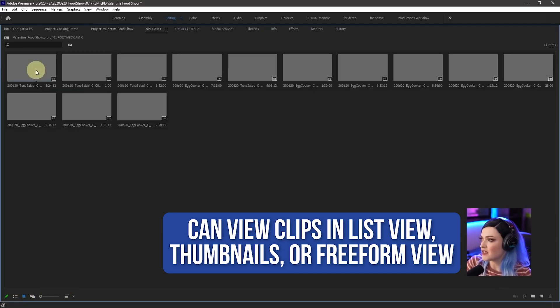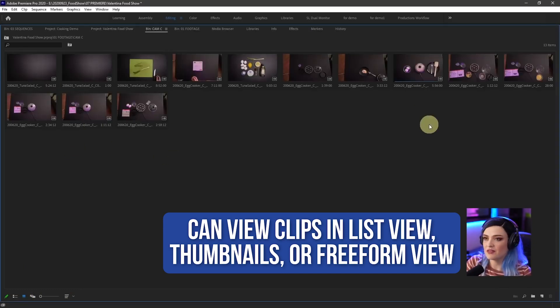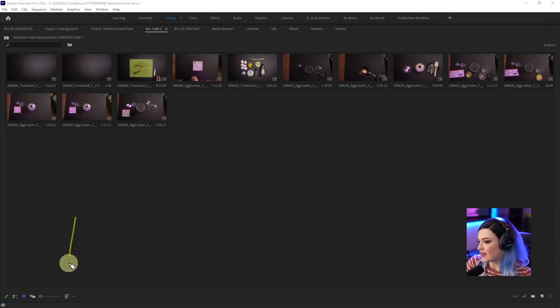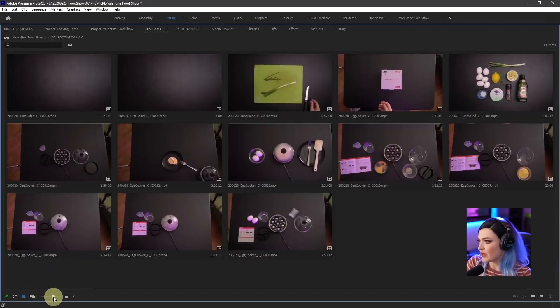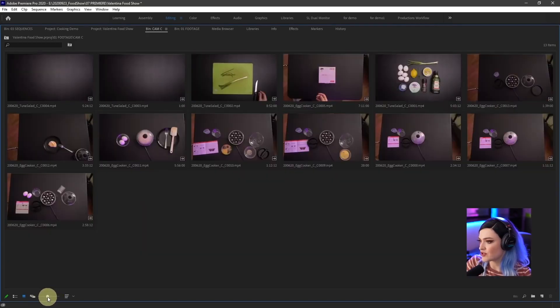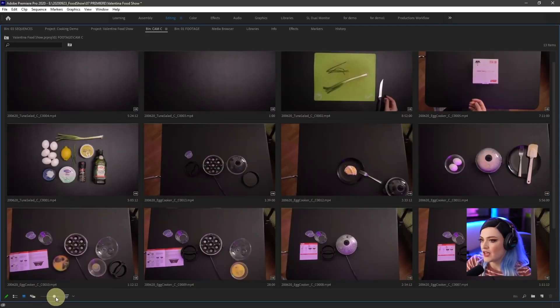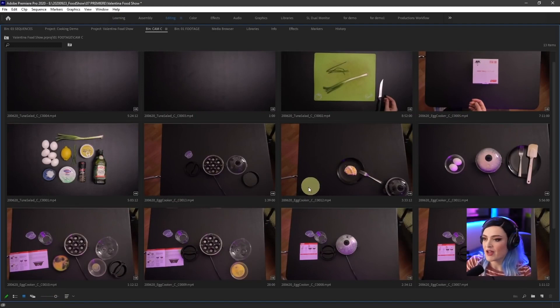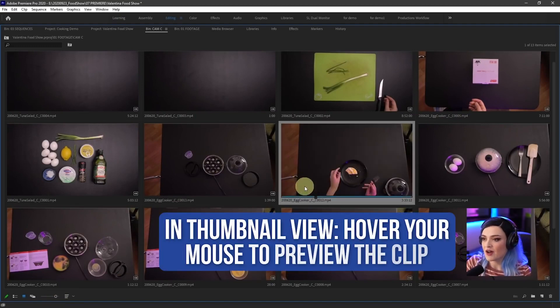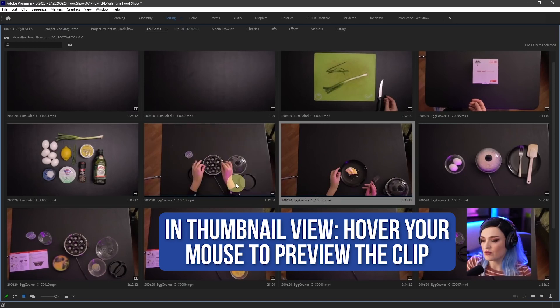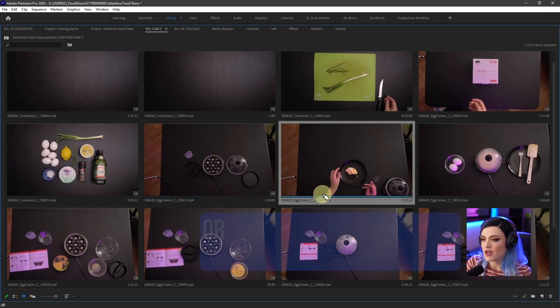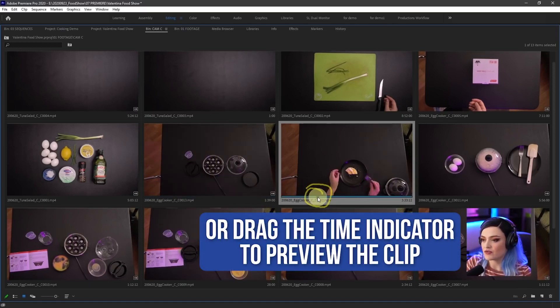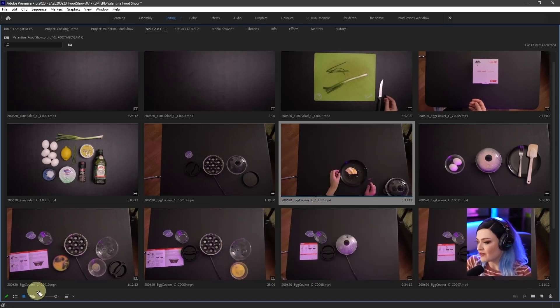And I can use this slider down here to make the thumbnails bigger if I want or smaller. If I want to preview what's inside of the clip, I can just hover my mouse over it to preview what is in that clip or I can use this time indicator and drag it.